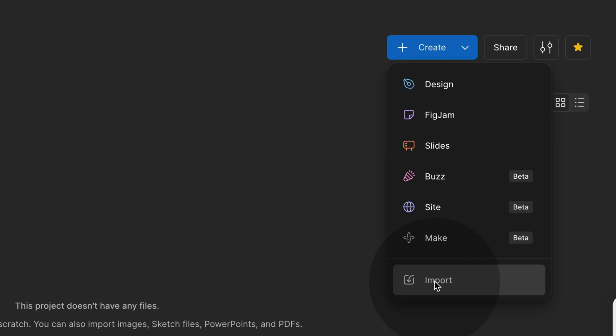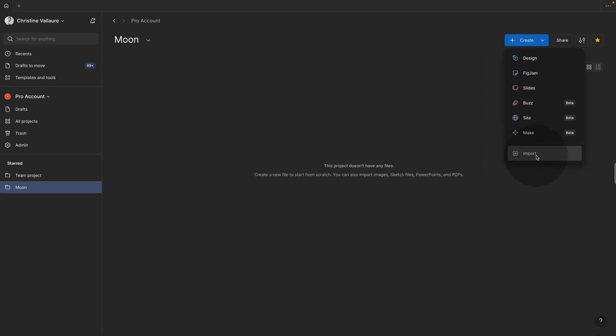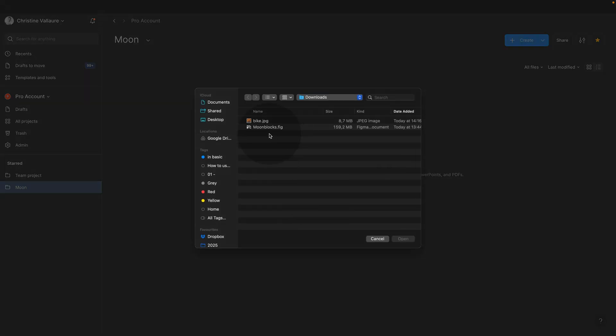And by the way, in Figma, the interface changes quite a bit. So you might find this in a slightly different place. The important part is that you use import and you're now going to import the Figma file, which you previously downloaded.